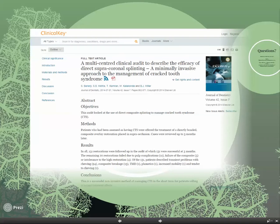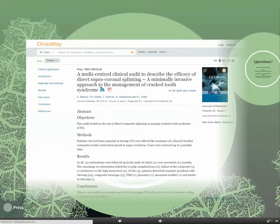The key points to accessing these articles for free: make sure you access PubMed through the library website, and then look for the button that says full-text at Regions Library from the abstract view.